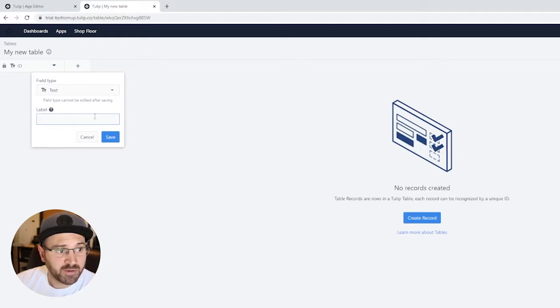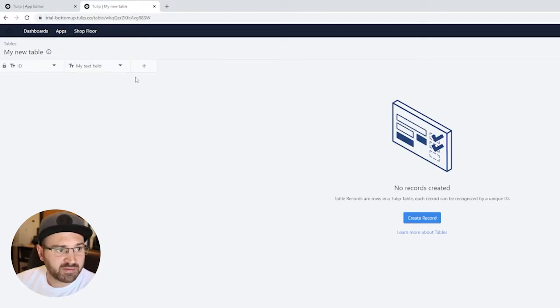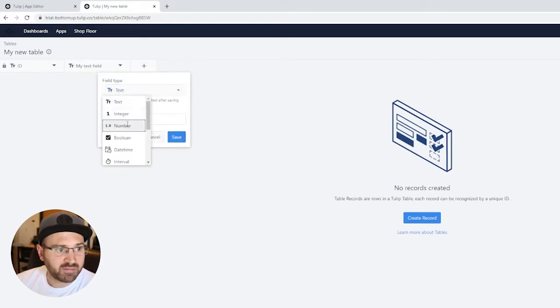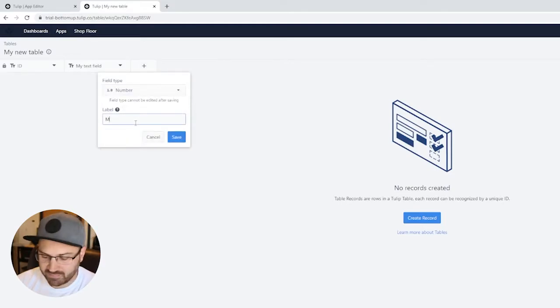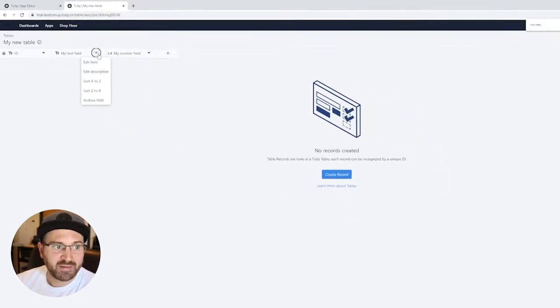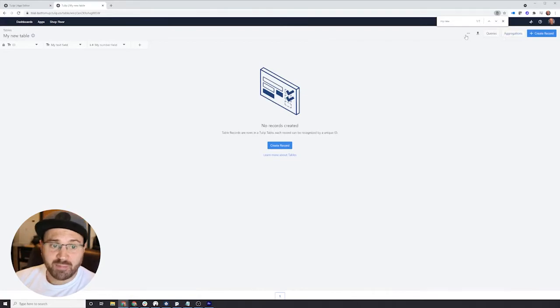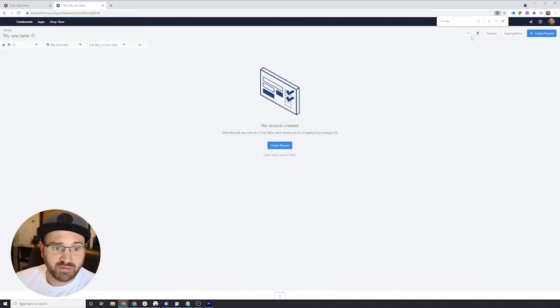You can access any of these fields from your application. Let's label this one MyTextField and let's also give it a number field, MyNumberField. You can give these things descriptions as well if you'd like to. You can also add queries and aggregations or upload CSVs to this table to make things easier.